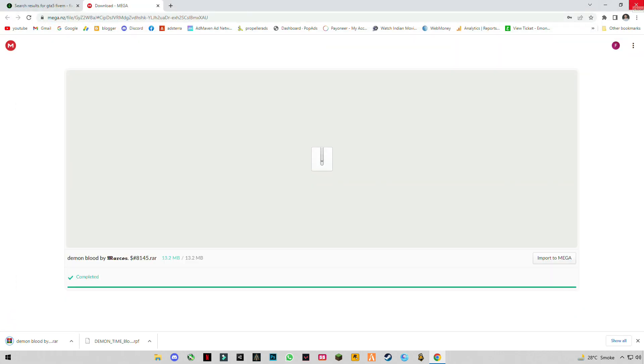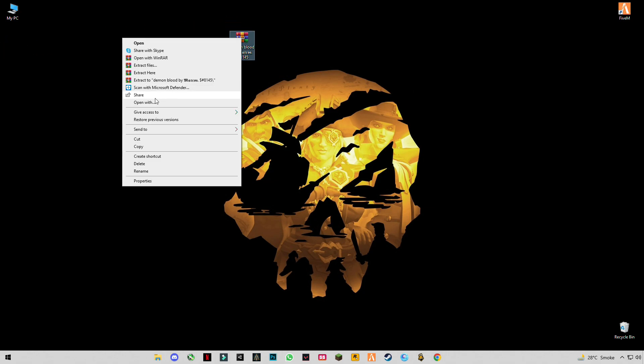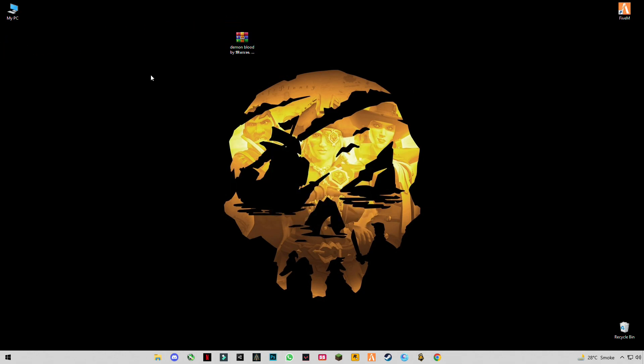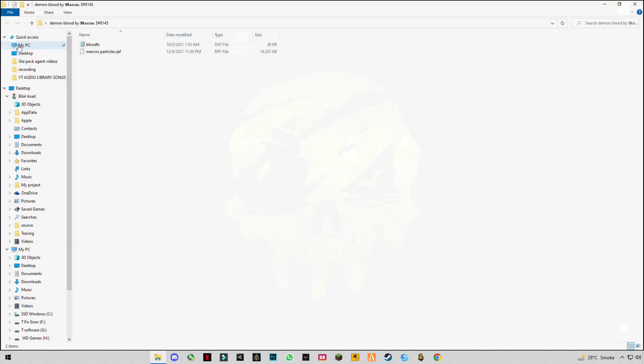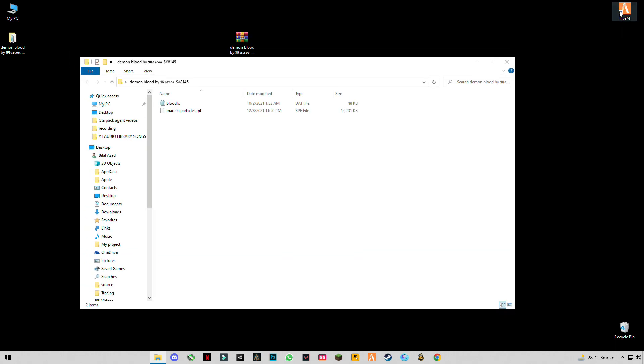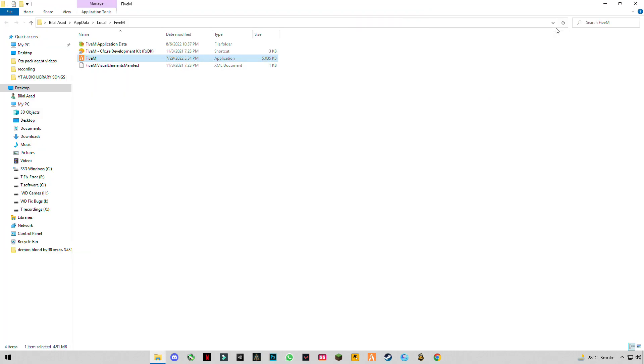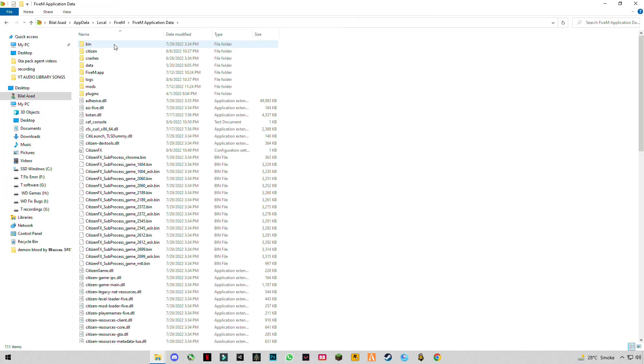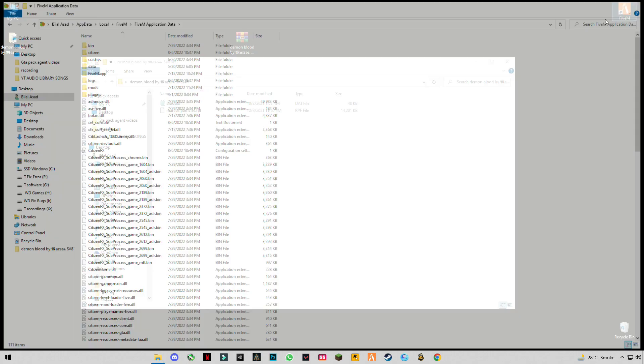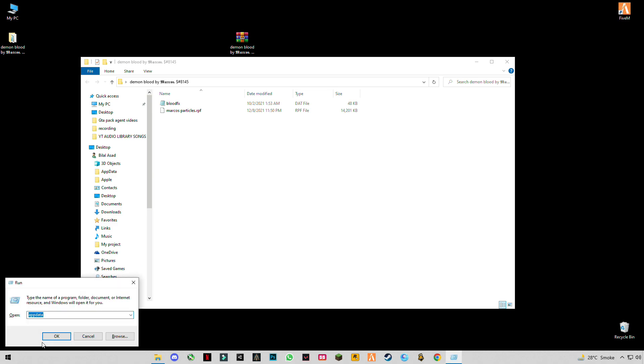Extract this. Open FiveM install location, go to FiveM application data folder, or you can press Windows plus R button together, type app data.